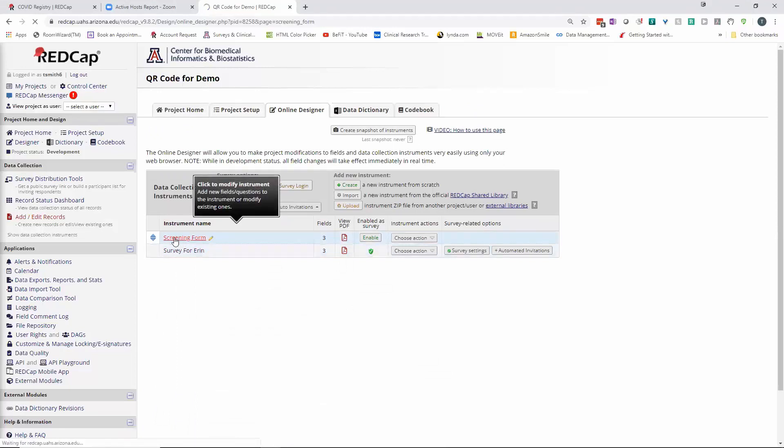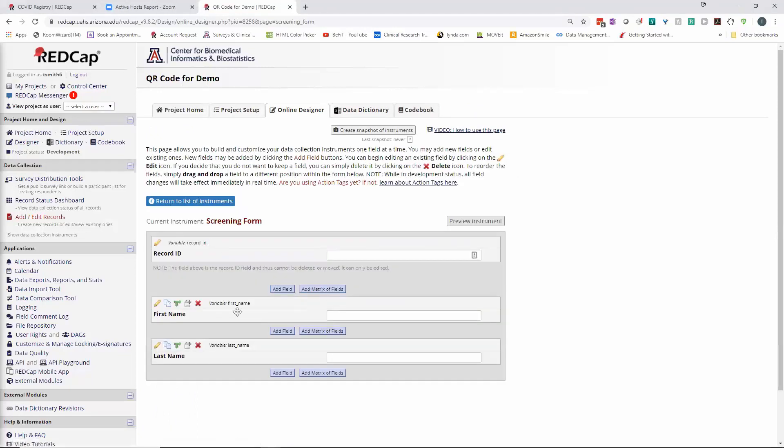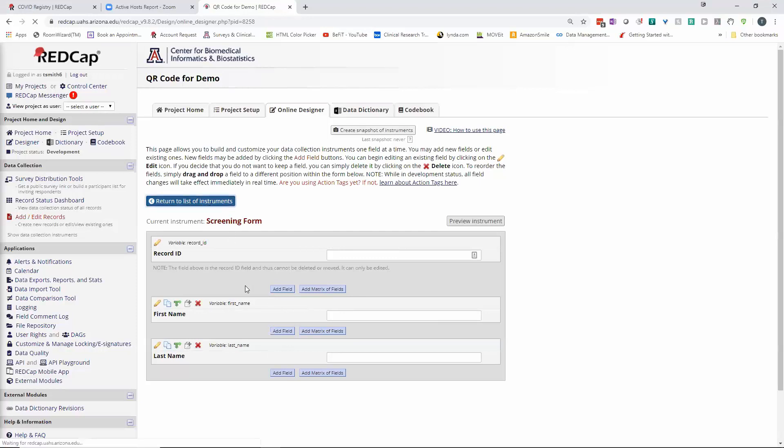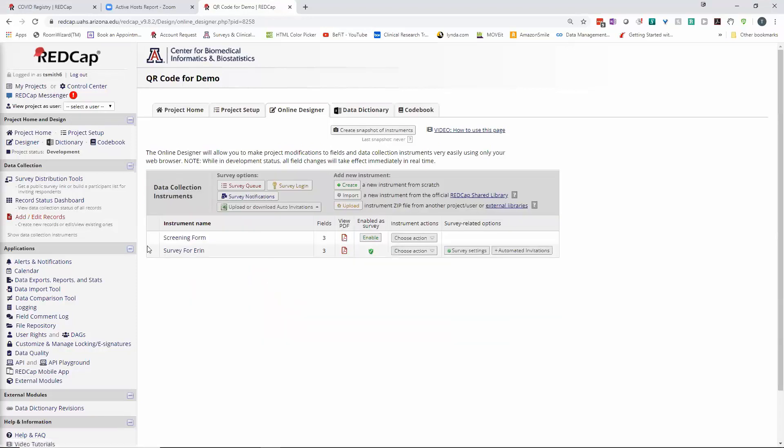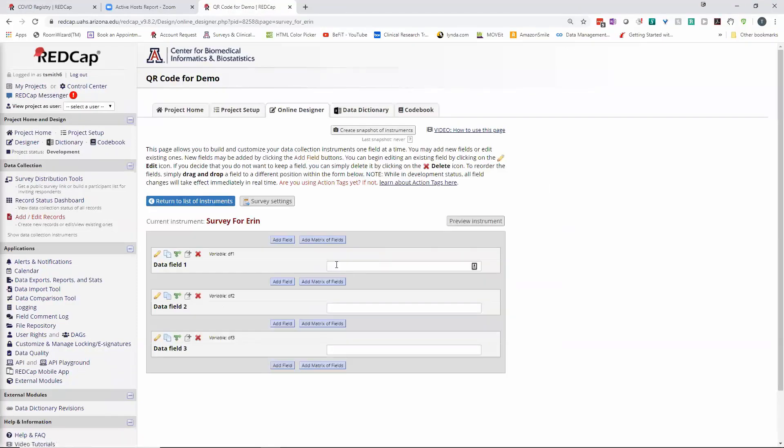I've got two instruments. The screening form just has a first name and last name so that you can indicate who the participant is, and then there's a little survey with data fields.